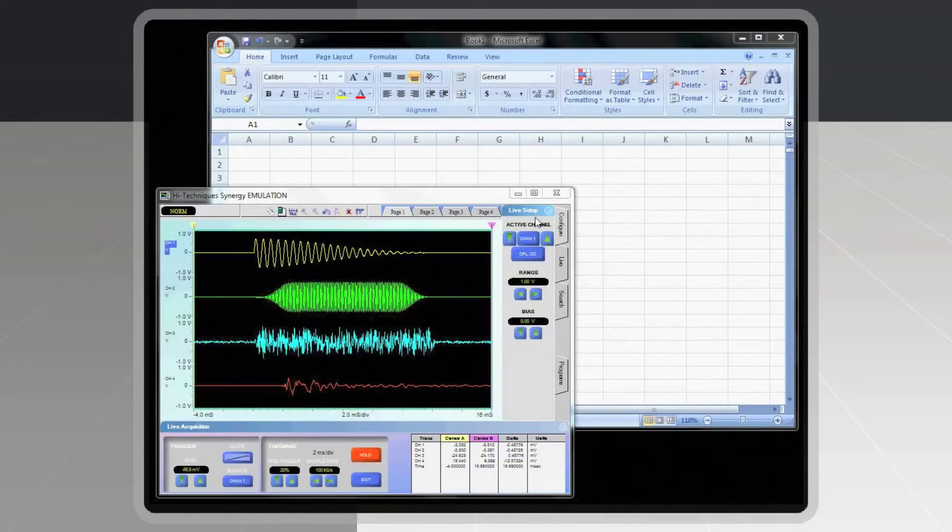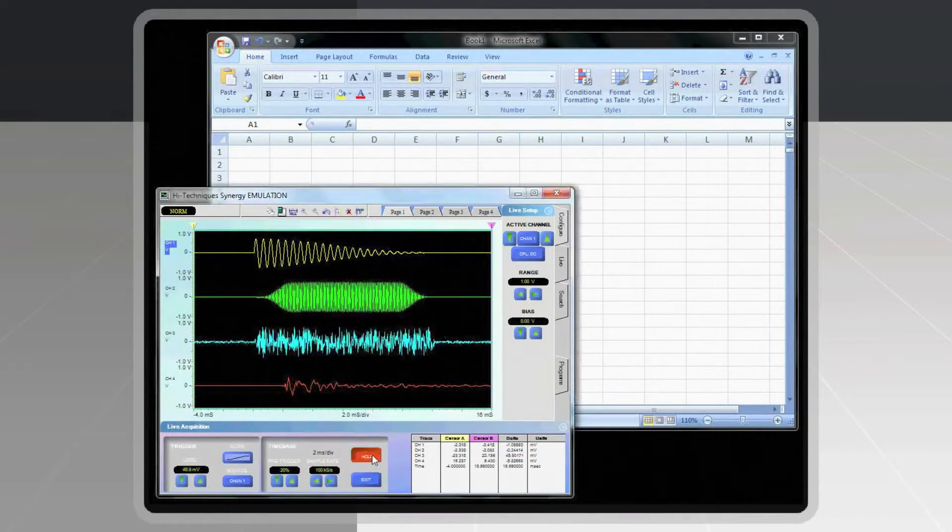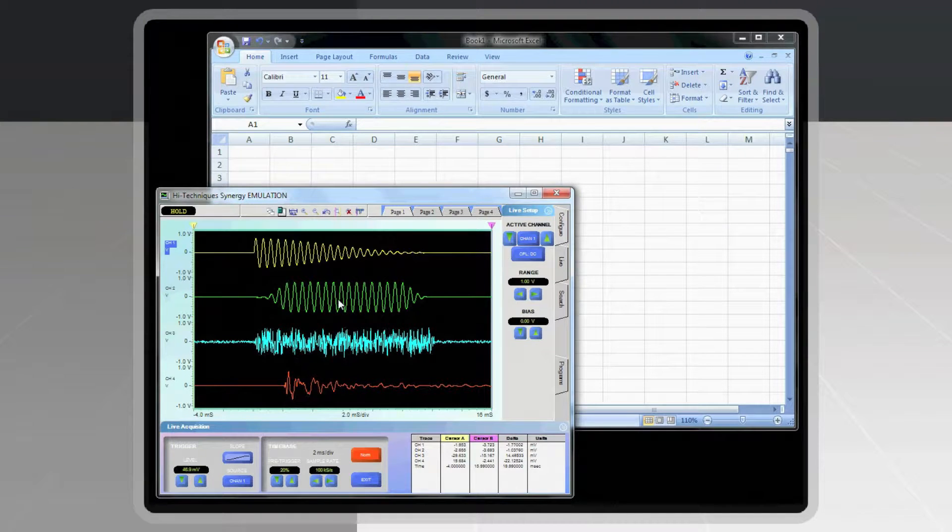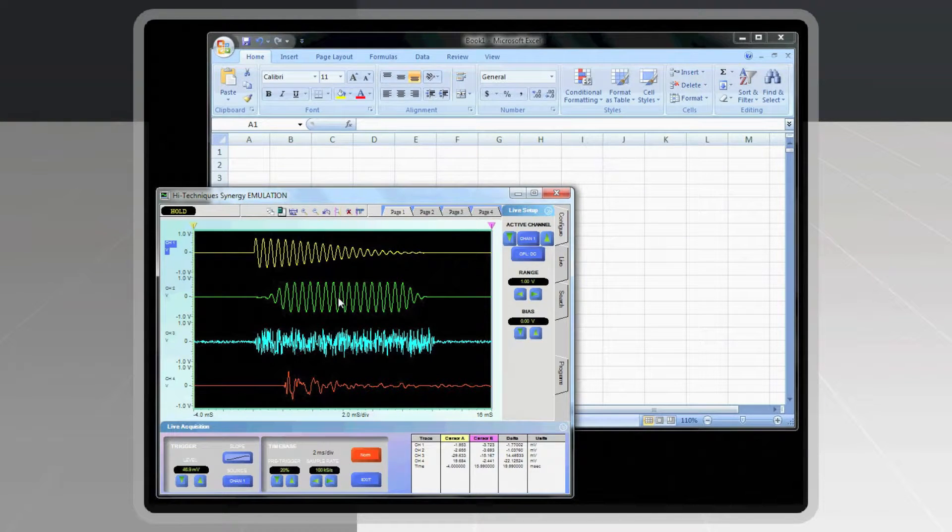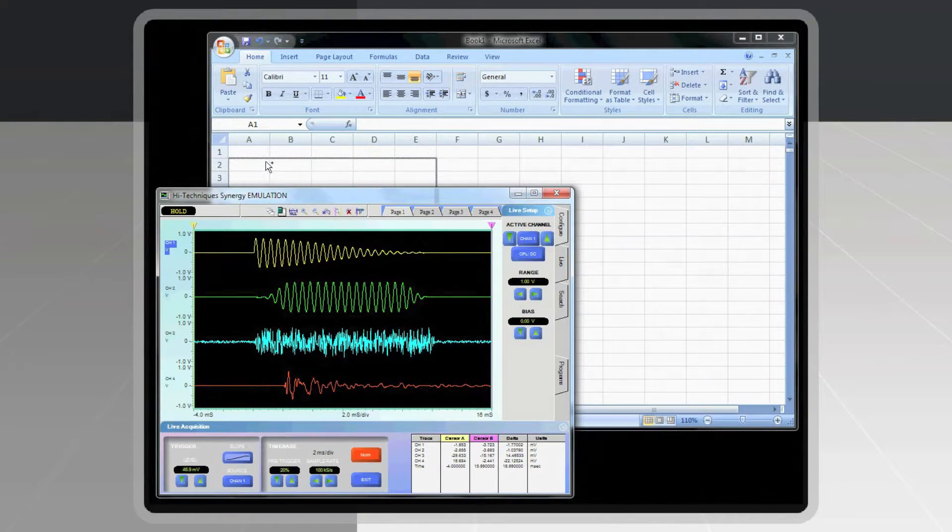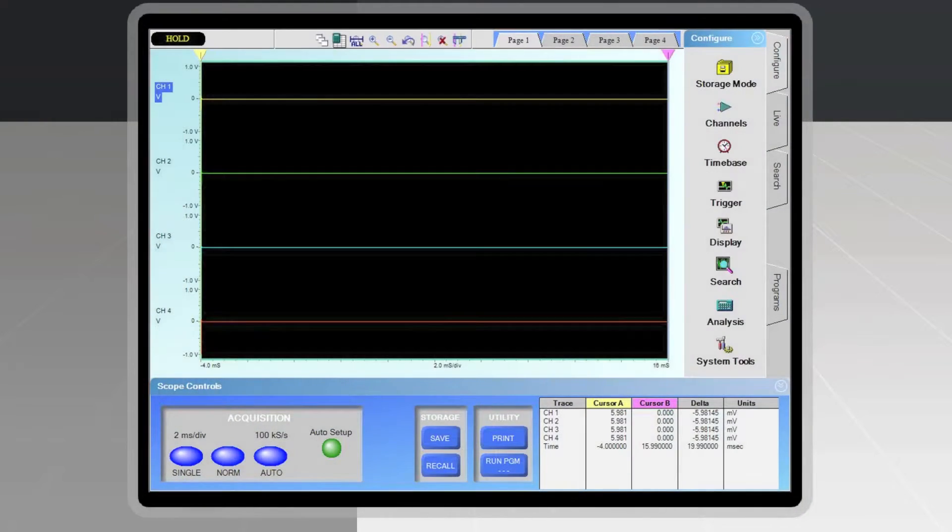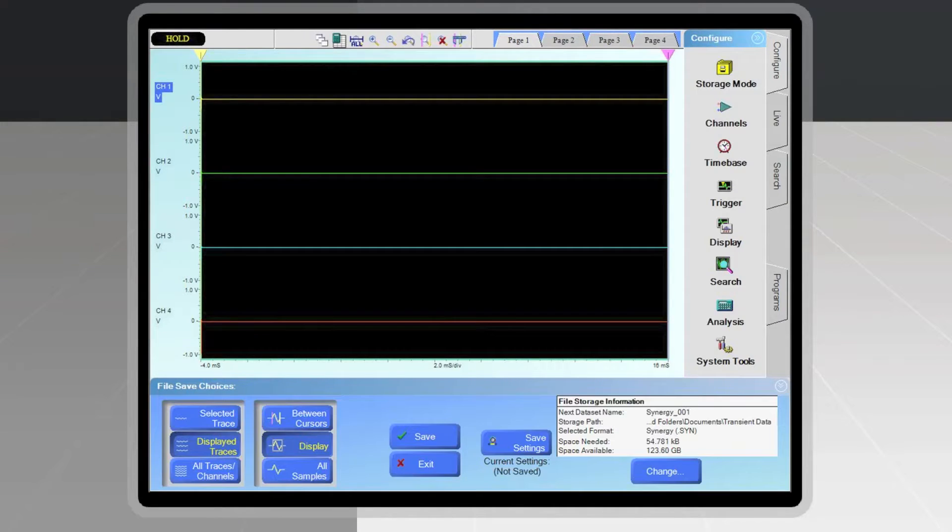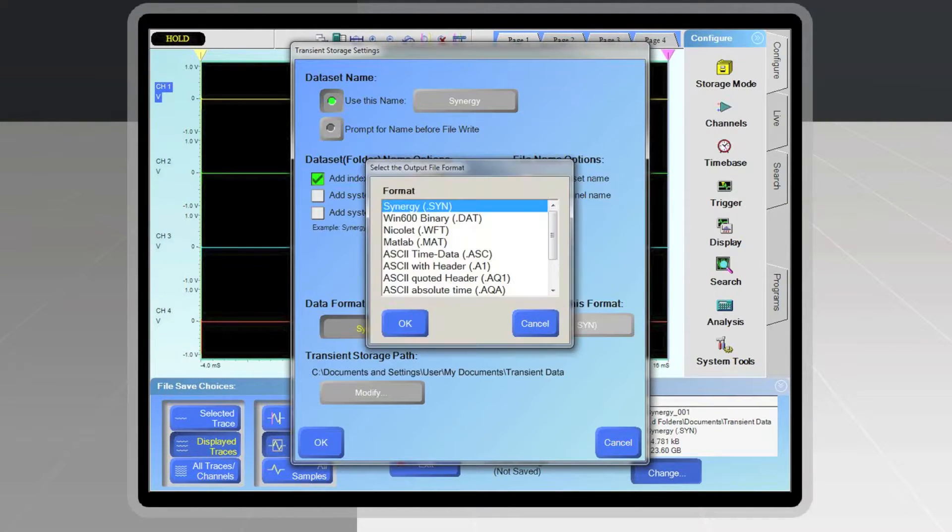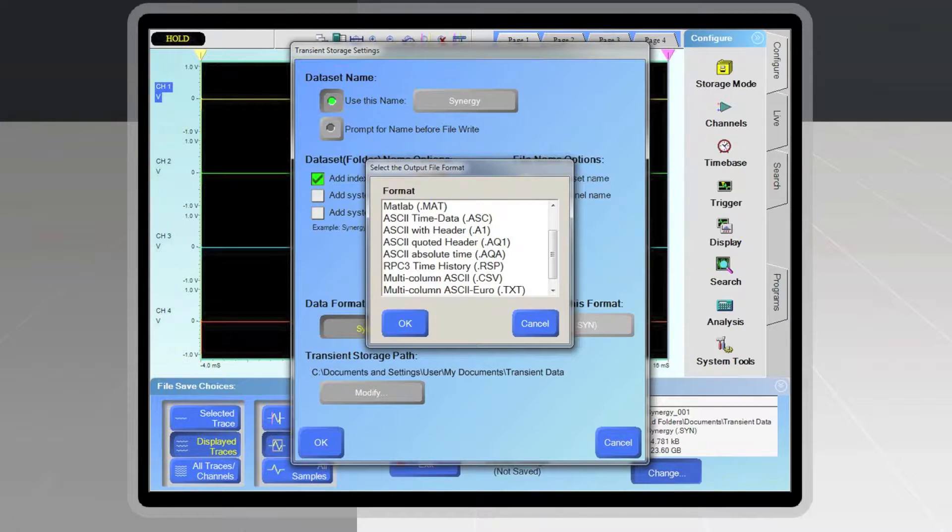For Excel users, Synergy offers the ability to easily drag and drop both data and images directly into Excel from the Synergy application. You may also export the data into one of many widely accepted export formats such as MATLAB, ENCODE, CSV, and so on.